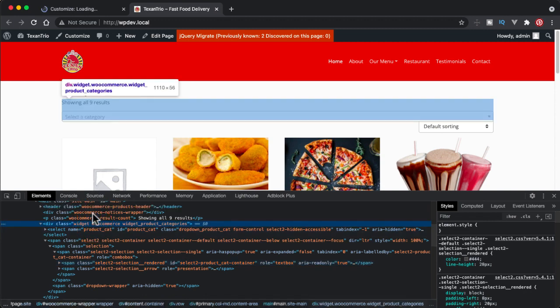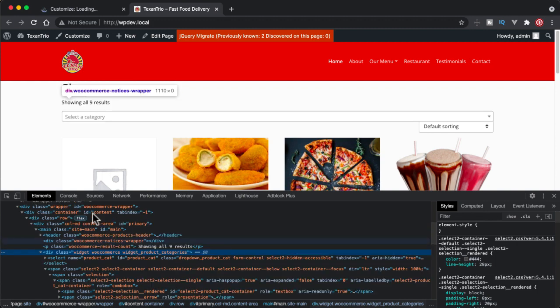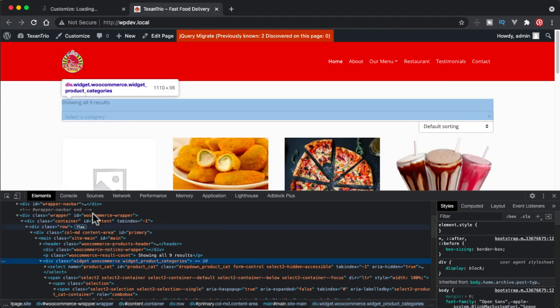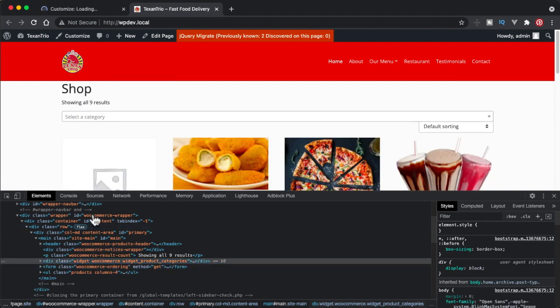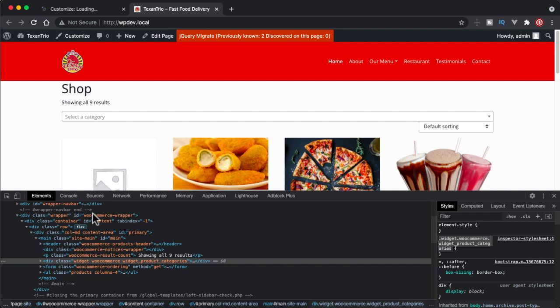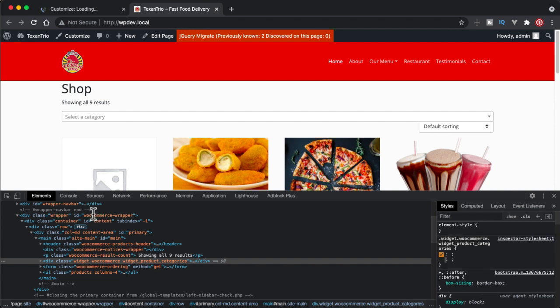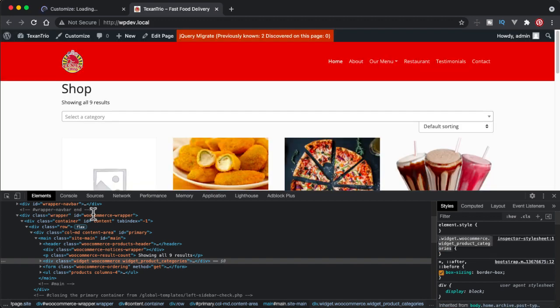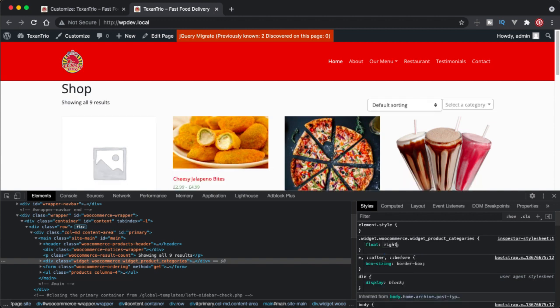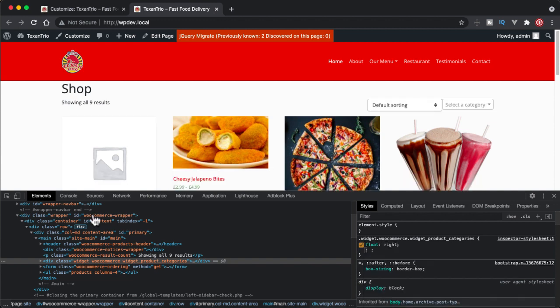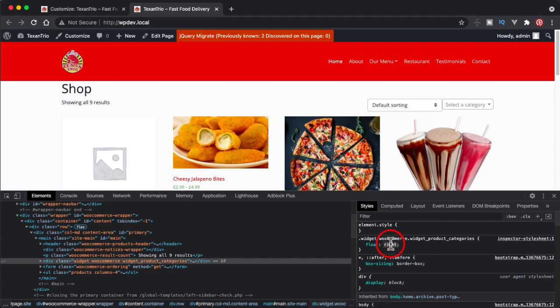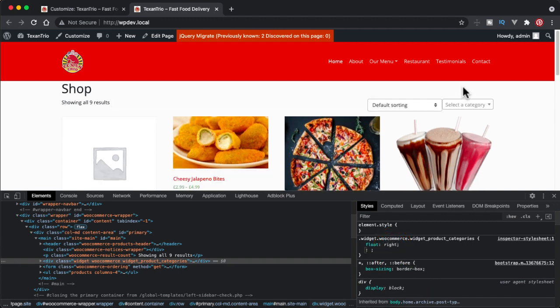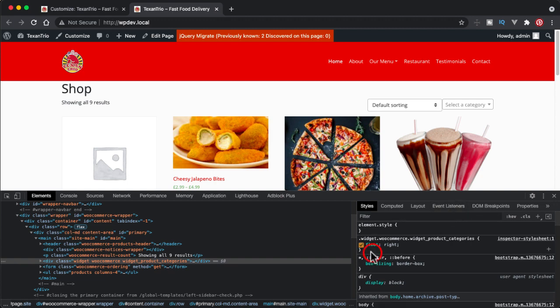I will give it float right. So it goes here. And if I do float left it will be shown alongside with this show all nine results. So you can do whatever you want to do with it. Either you can do float right, and if you have disabled this one so you can change it as you like. So I will copy this one and inside this customizer as an additional CSS, I will paste it, publish it.